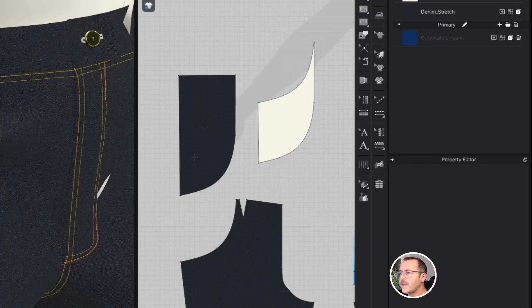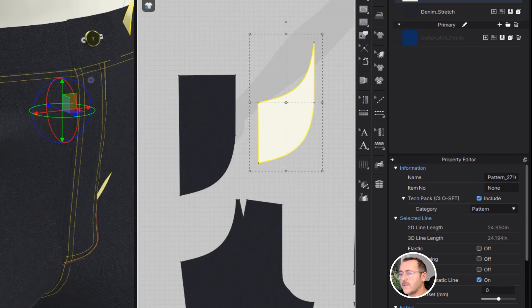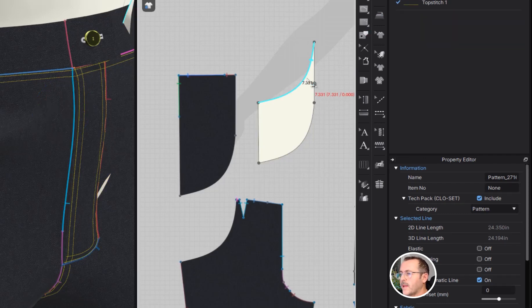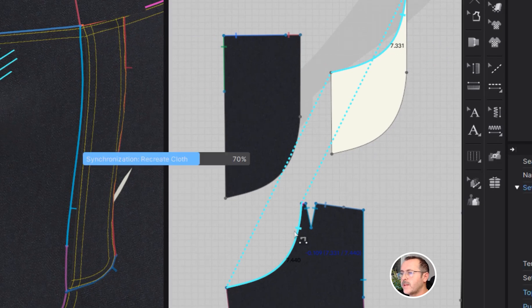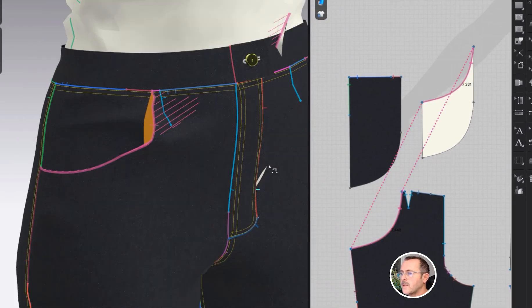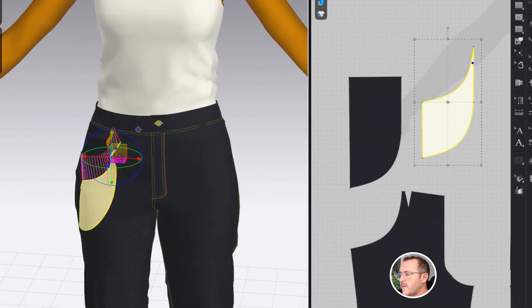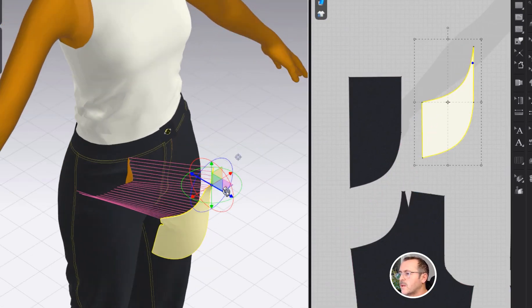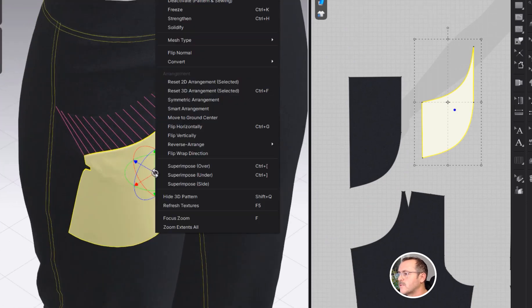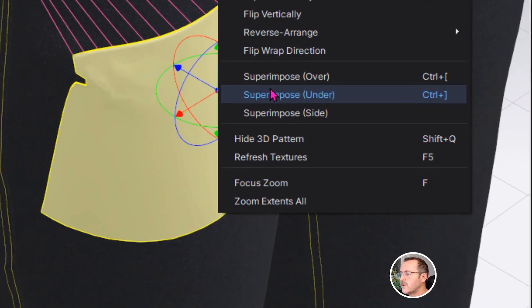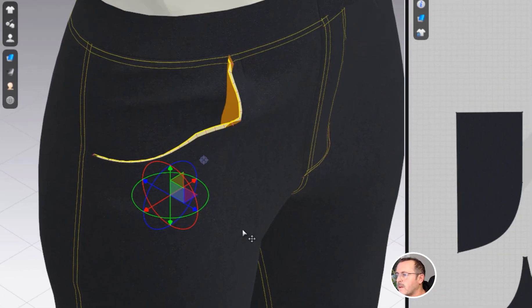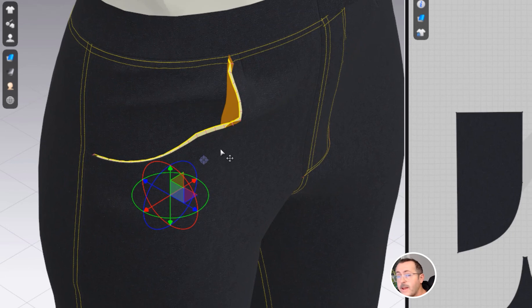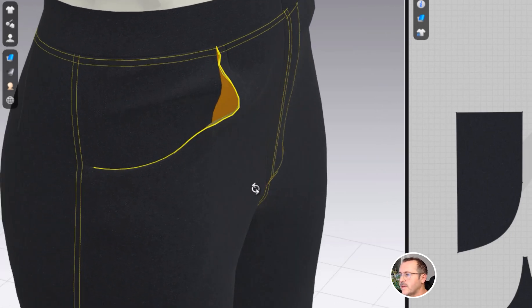Now we can segment sew or free sew this to the top edge or the opening, and that's the only one you want to do for now. In the 3D window with that one selected, let's position the pattern piece, right click, superimpose under. Okay, now that piece of the pocket is in place and we have an open pocket, so let's sew the rest of these.